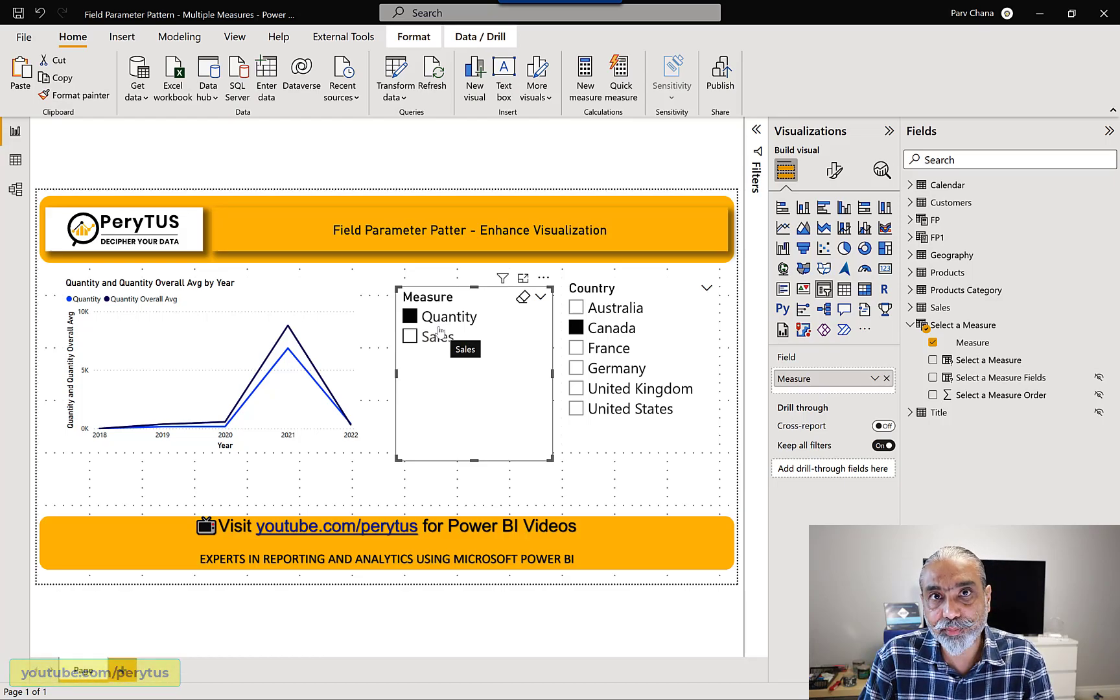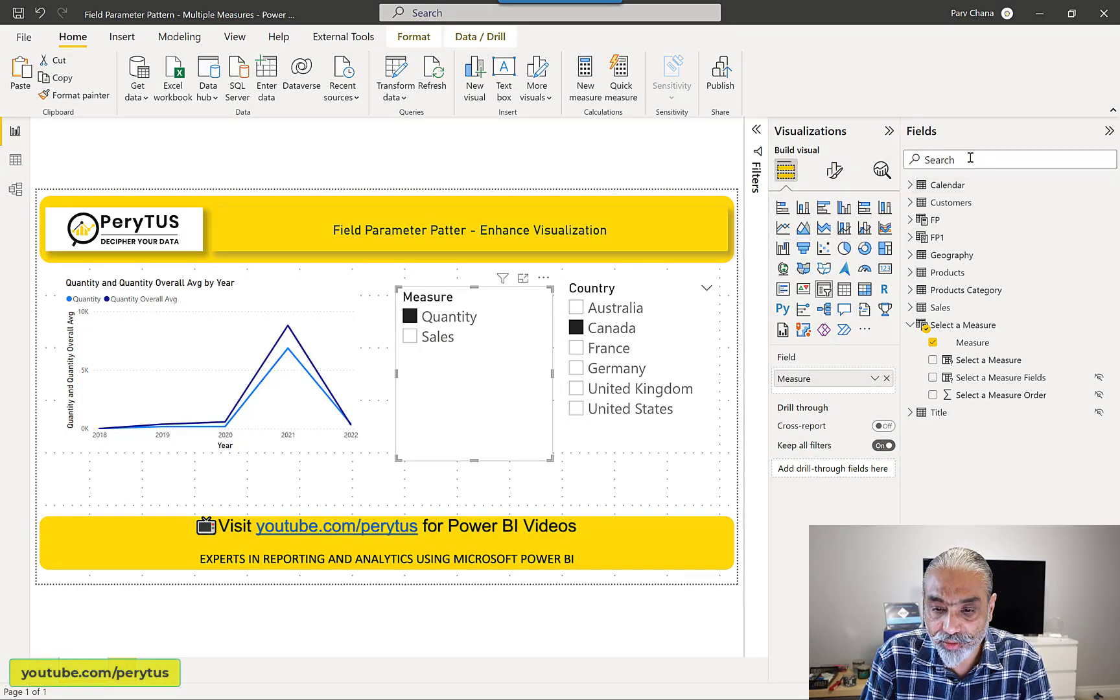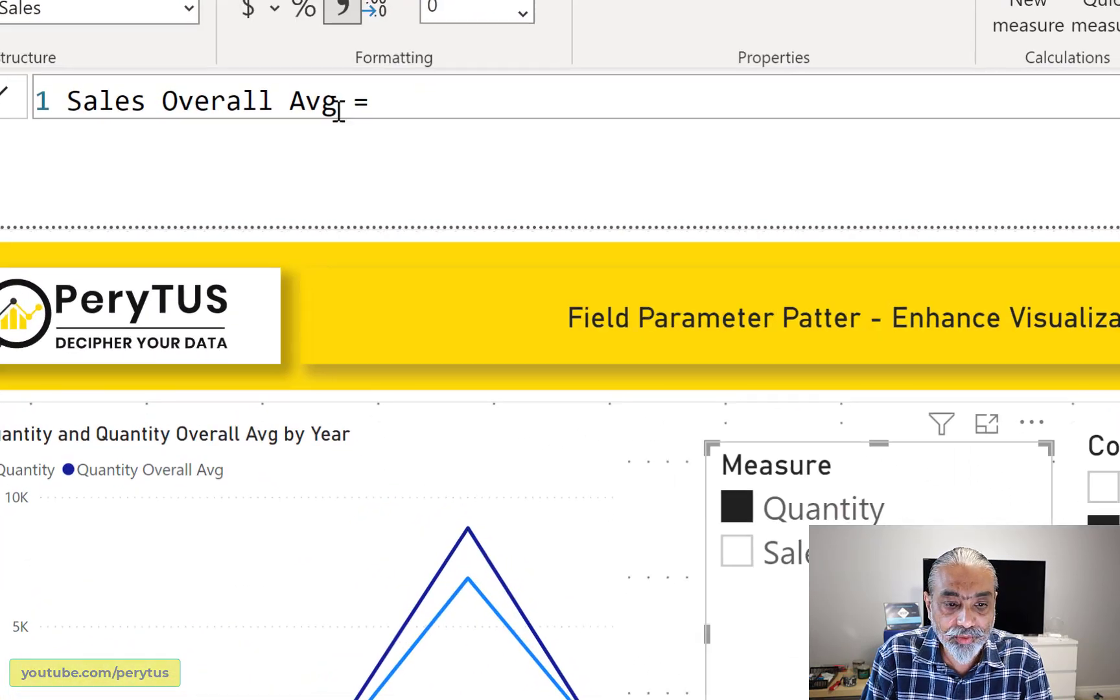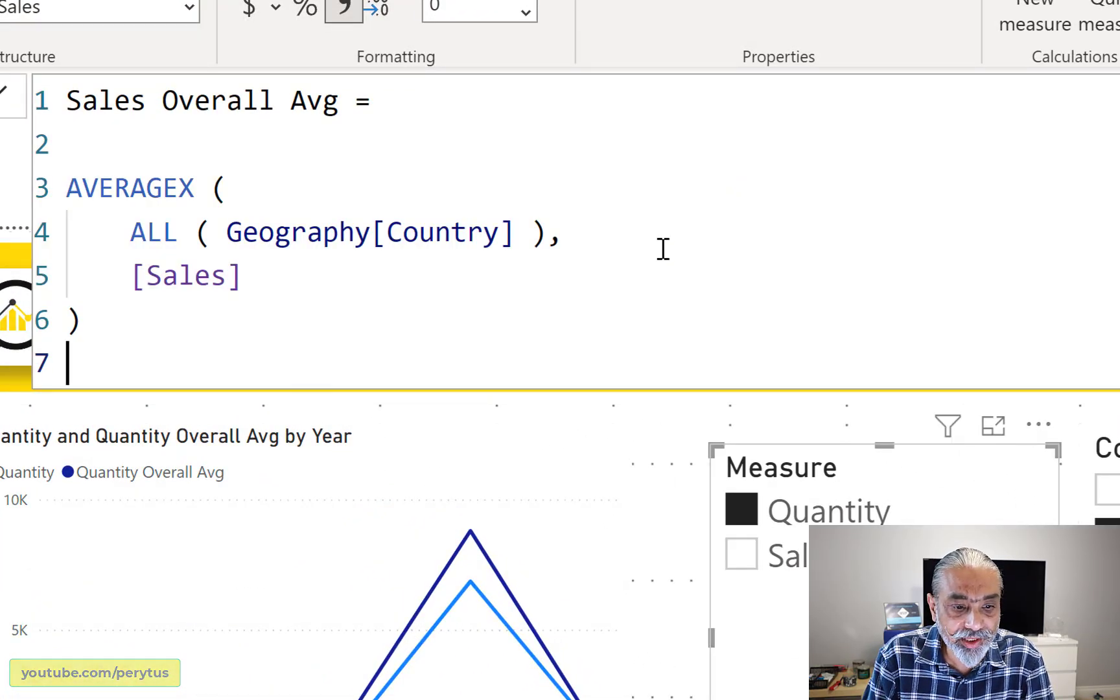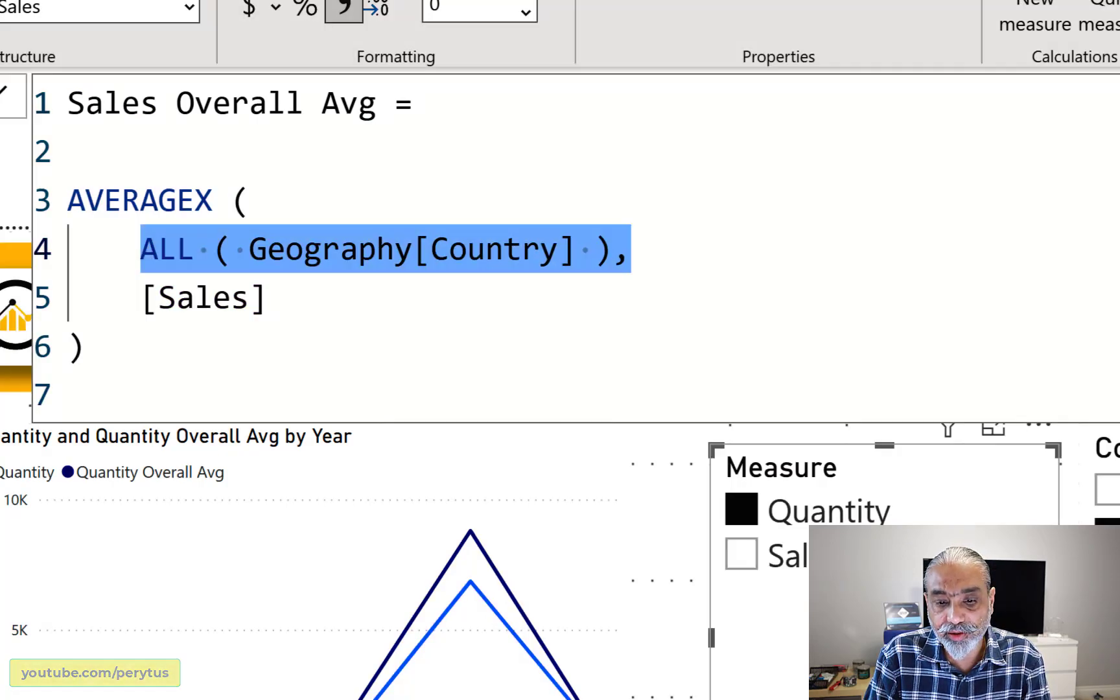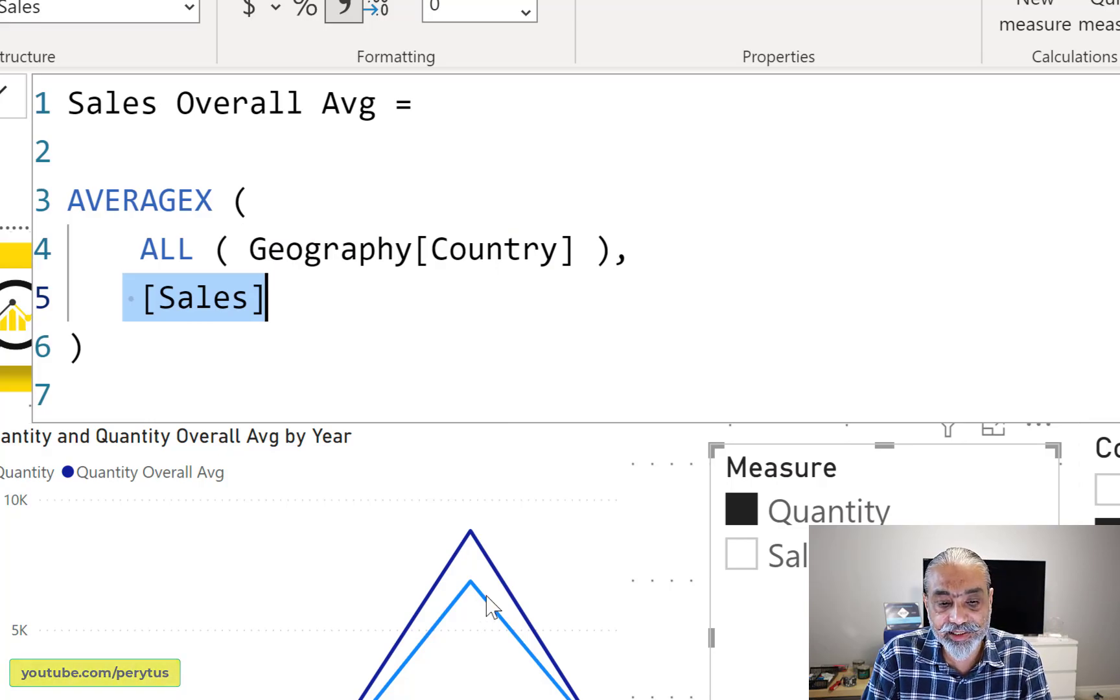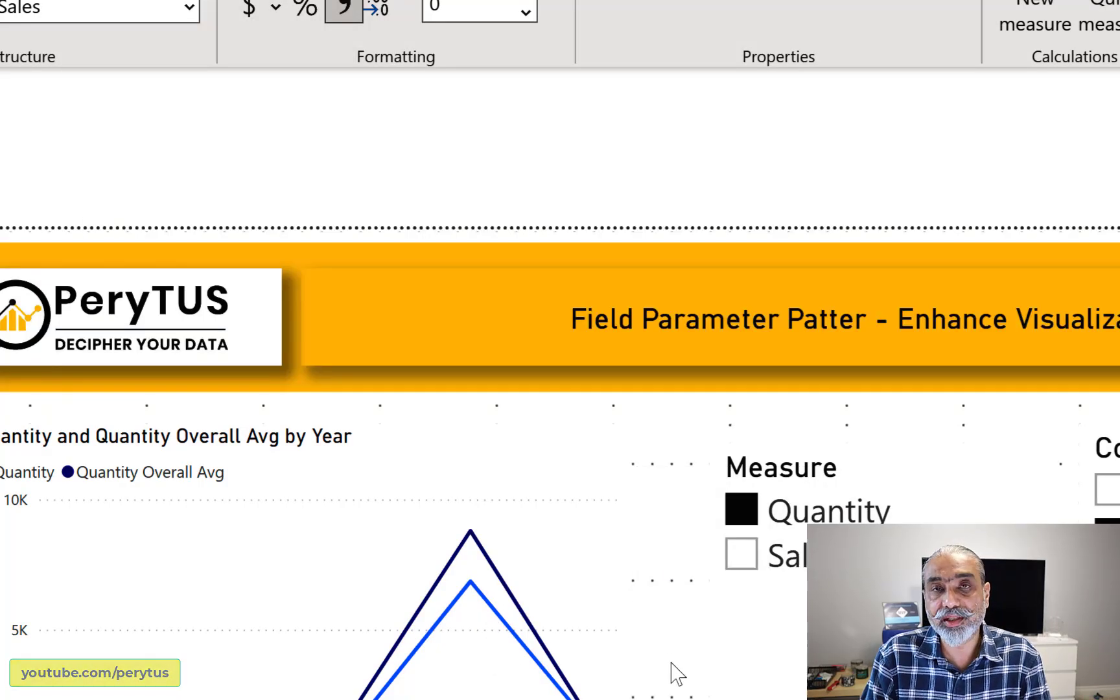Let me actually, as I promised, just quickly walk through the average measure. So I'm going to call ABG, we'll pull up one of those measures. So what I'm doing in my average measure, pretty straightforward, average X, all geography country, because that's what is on the slicer. And the sales is just a sum of sales measure. And that is giving me the average, that's pretty much is in that measure.